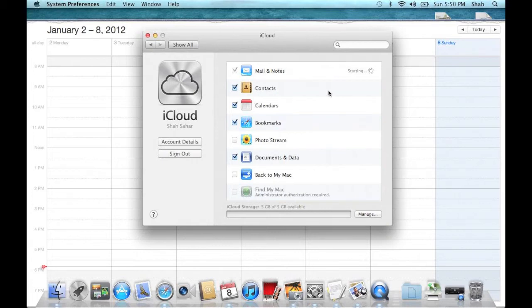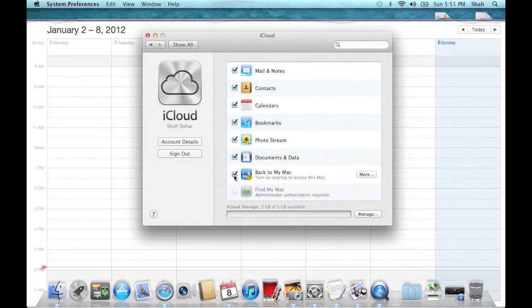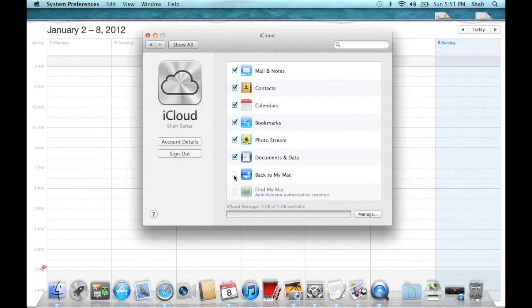This means if I use an iPhone, iPad, or iPod Touch with a camera, all the photos taken from these devices will automatically be transferred to my computer. Back to my Mac allows me to do file sharing and Find my Mac allows me to locate my Mac should it be lost. We are not going to turn those on just yet.